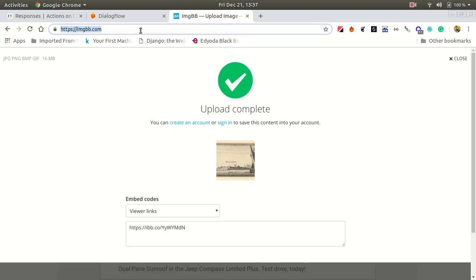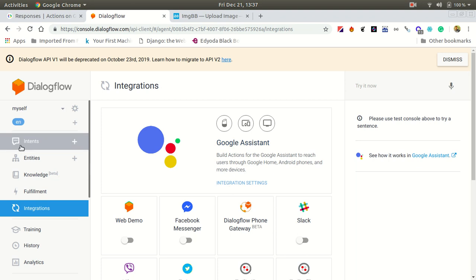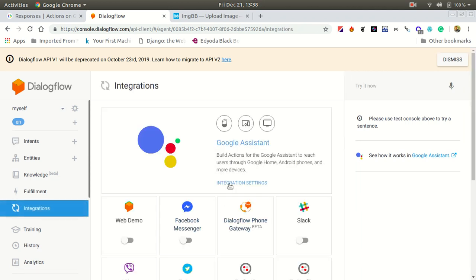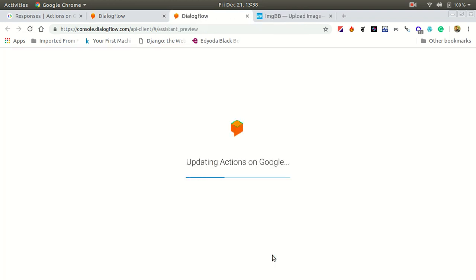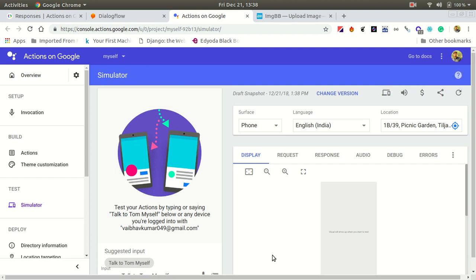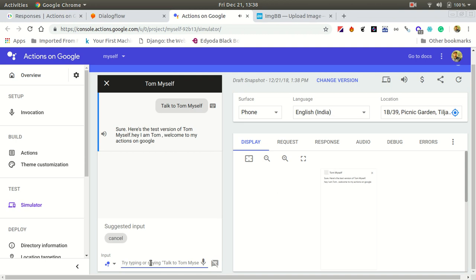Let's see how our basic card is implemented. Let's go to the integration. Remember what we gave as our training phrases — 'hey what's up Tom', 'tell me about Tom' — these are the training phrases for our 'about tom' intent. By these we can invoke the about Tom intent. Let's see how it looks in the simulator. Everything about the simulator I explained in our previous video, so check that out.